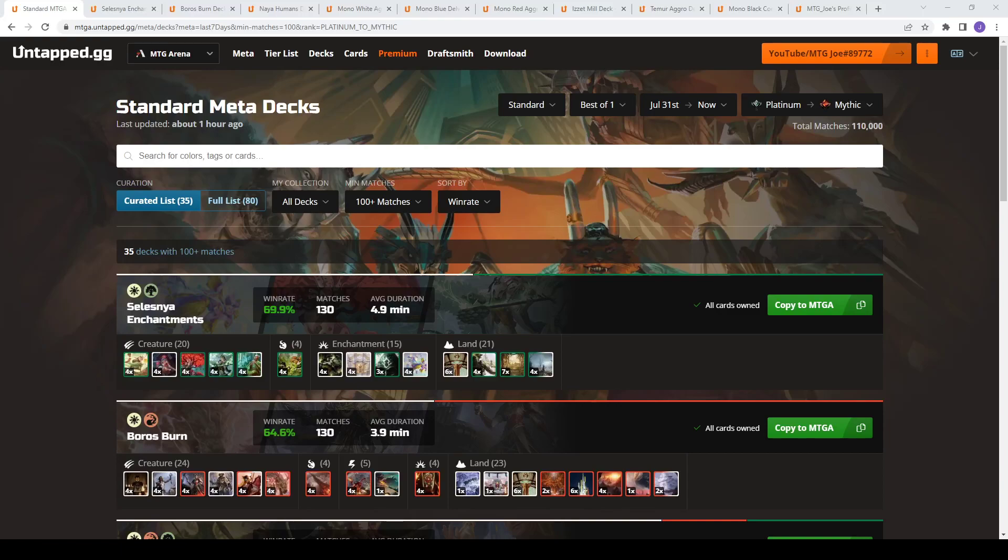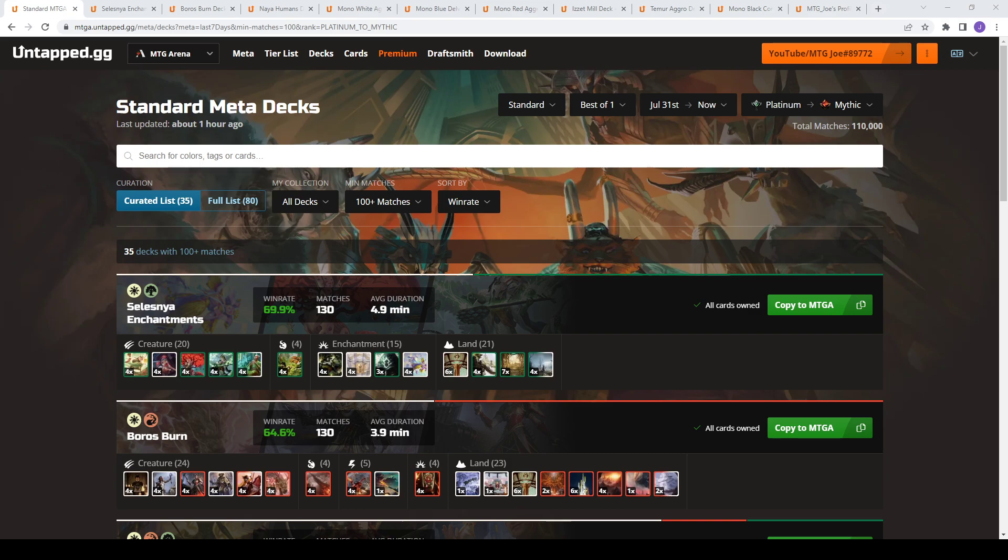Welcome back, MTG Joe here. Today we're doing the standard best-of-one meta breakdown, where we look at the top performing decks on the MTG Arena ladder. This is coming close to the time of rotation, so we're going to see some eventual shake-up when sets rotate out come Dominaria United in September. But we're going to look at what's currently doing well if you want to make your last-minute push to Mythic with this standard set in mind.